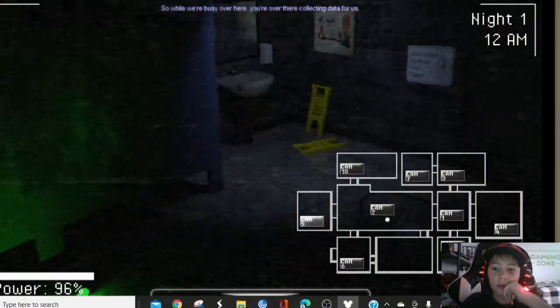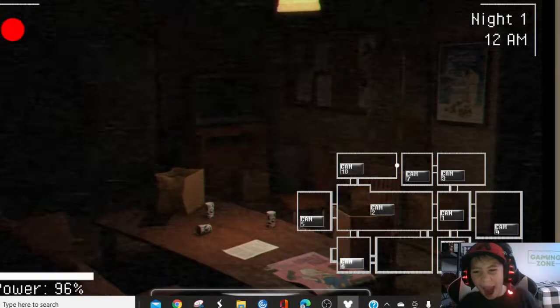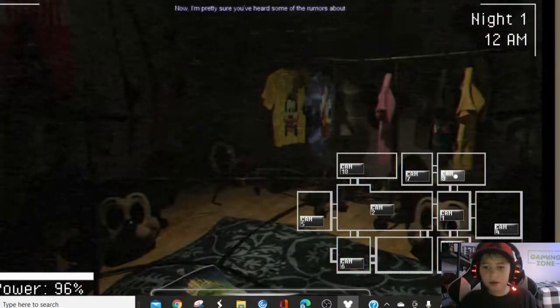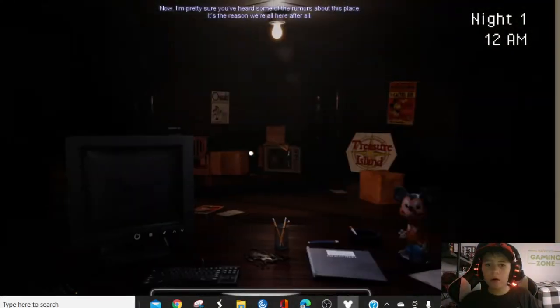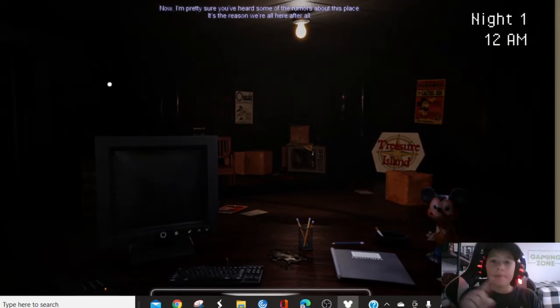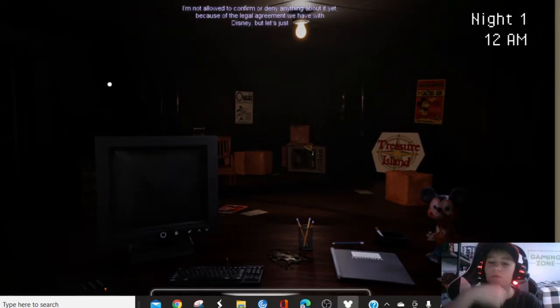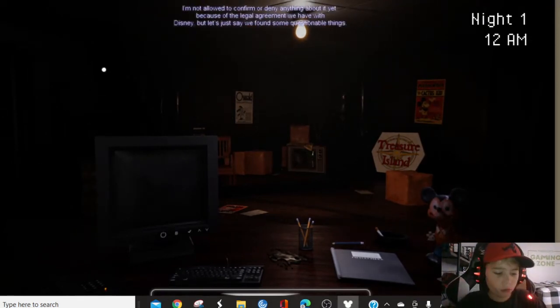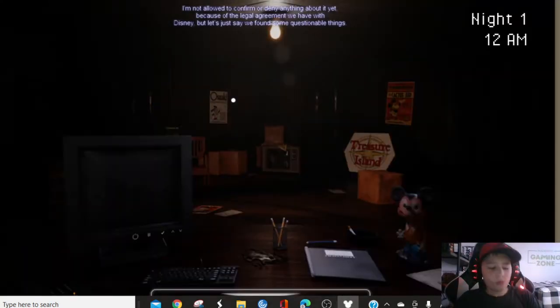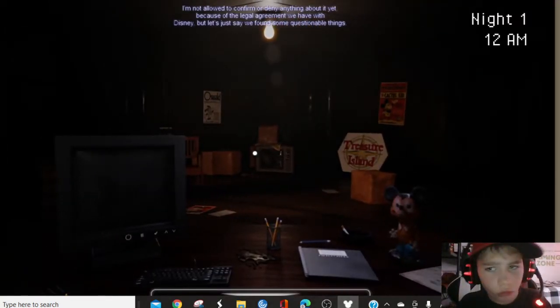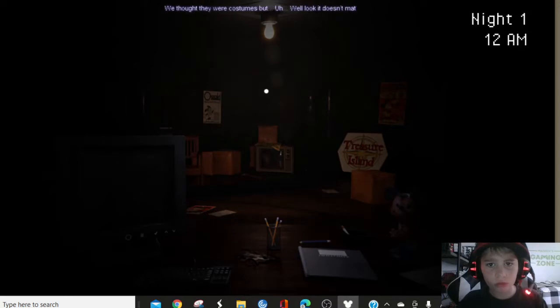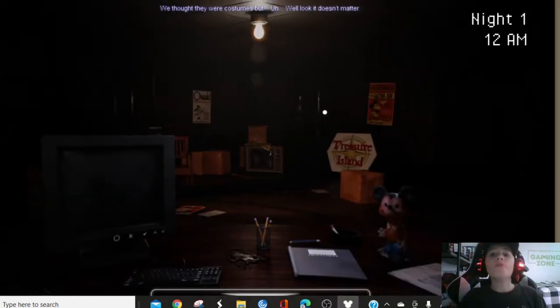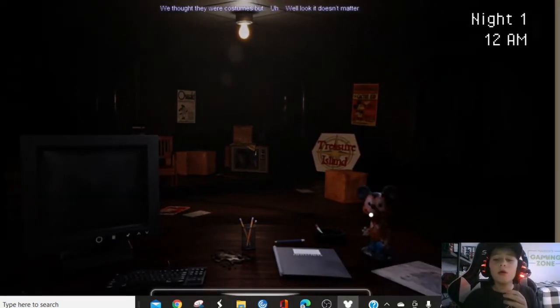So while we're busy over here, you're over there collecting data for us. Now, I'm pretty sure you've heard some of the rumors about this place. It's the reason why we're all here, after all. I'm not allowed to confirm what's behind anything yet because of the legal agreement we have at Disney. But let's just say we've found some questionable things.